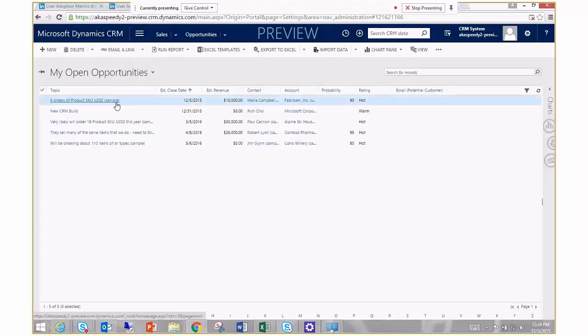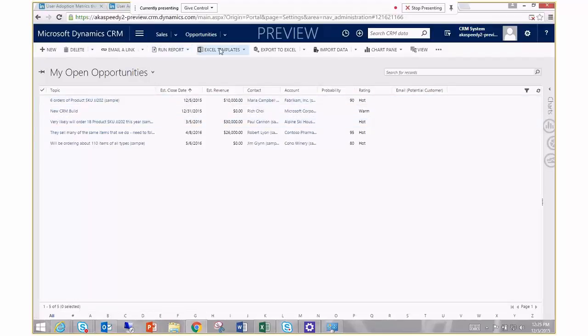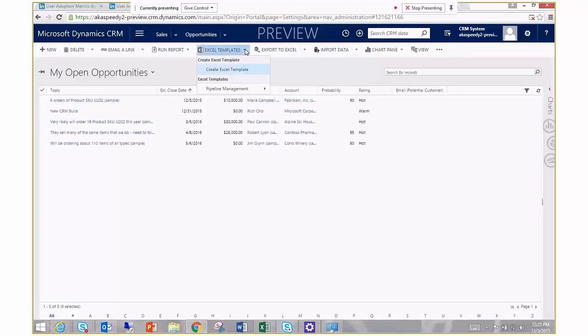Right here I have my open opportunities and my five opportunities, and you'll note that there's a new feature right here called Excel templates. Hit this little drop down arrow and right here I can click on this and run my pipeline report, and it will launch off Excel and give us all those rich capabilities that Excel has for reporting and analytics.